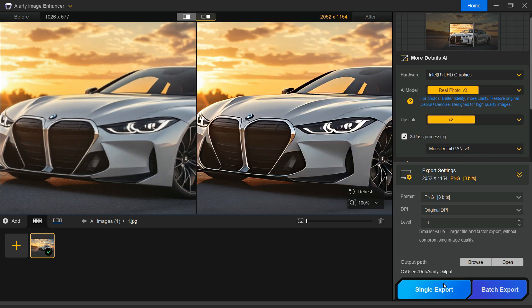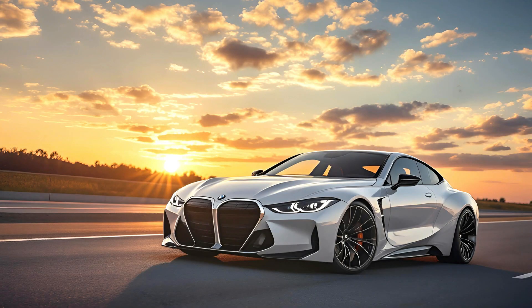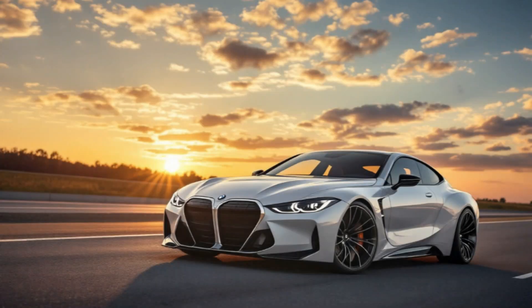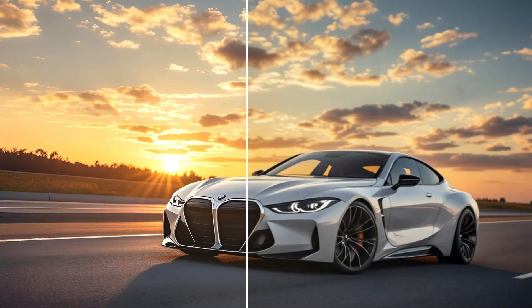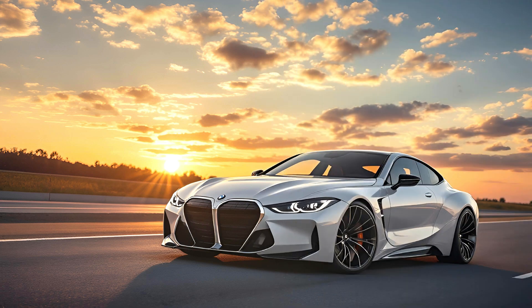Then, click the Single Export button to begin processing. The transformation is impressive, turning the low-quality, blurry picture into a clear, vibrant, and noticeably enhanced version.